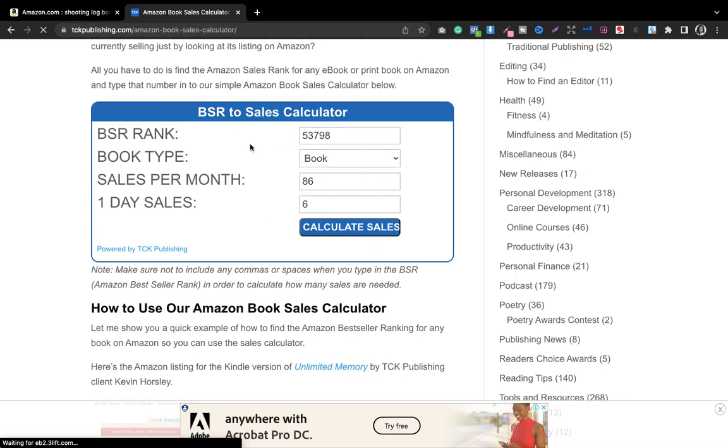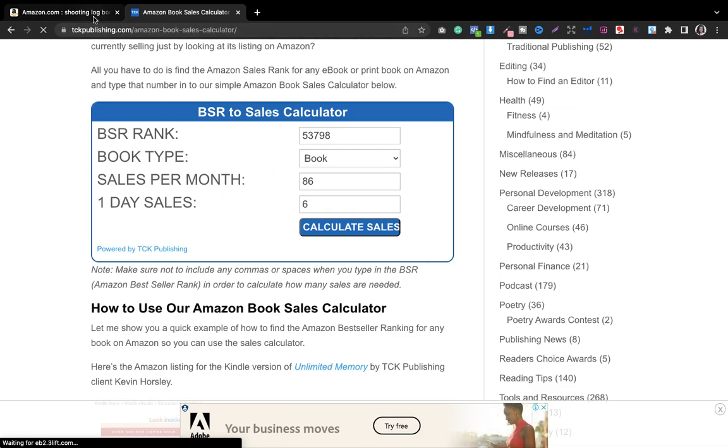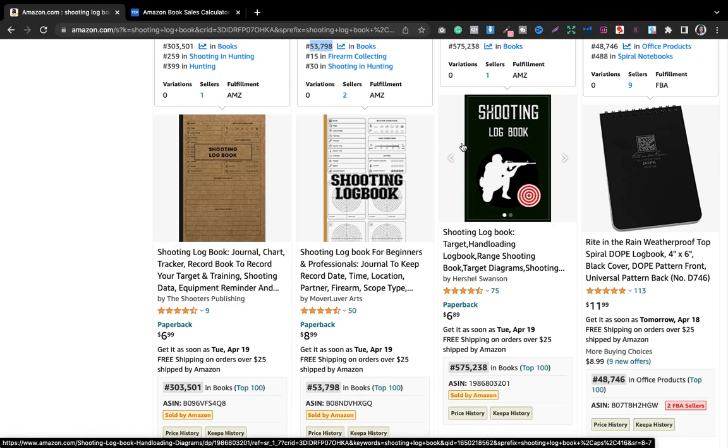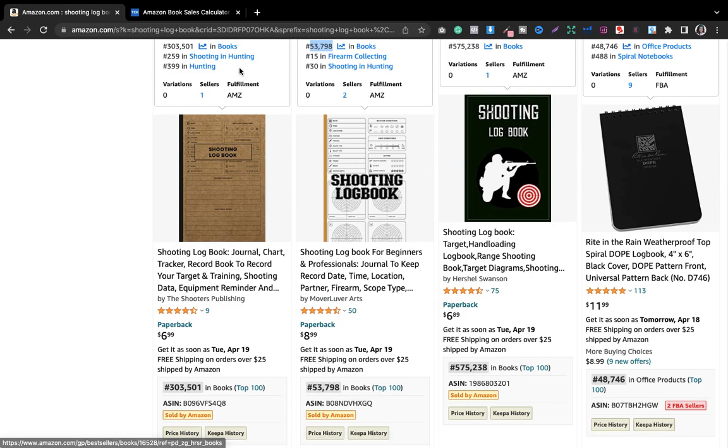This is how I calculate the sales and how much books they are selling. Now we understand that this is a profitable niche and how to calculate the BSR. Now the time is how to do the interiors and the covers, and also the keywords.